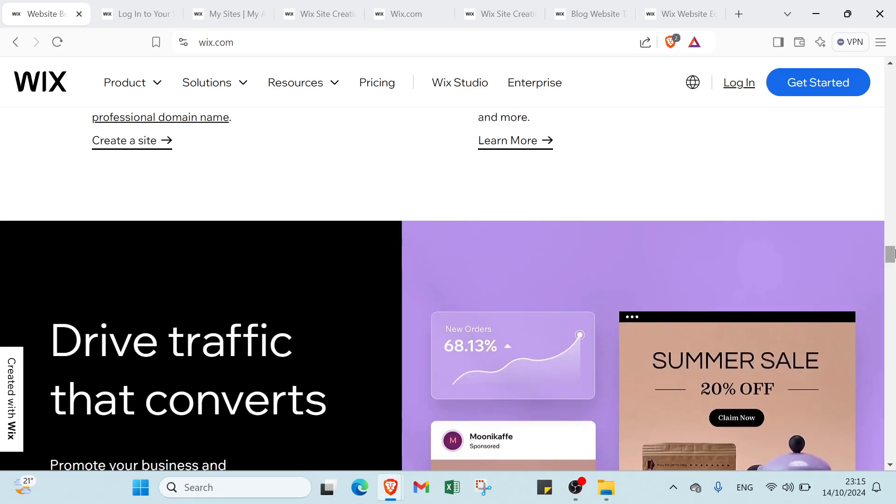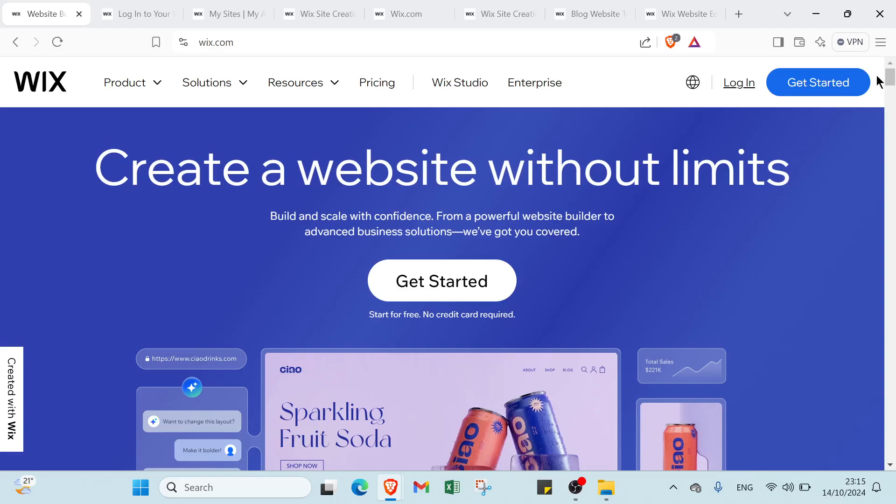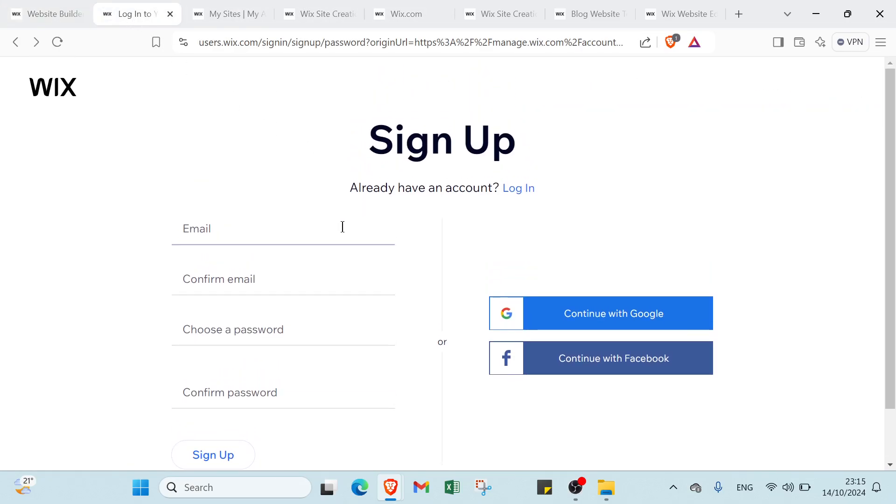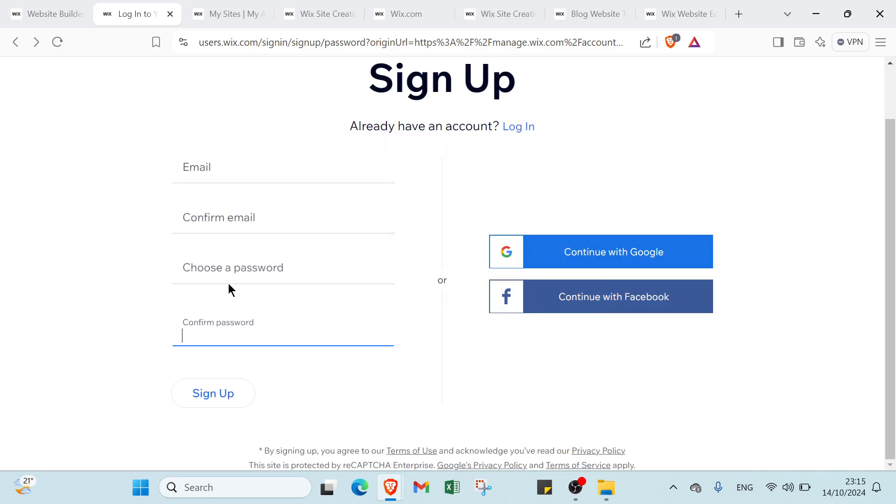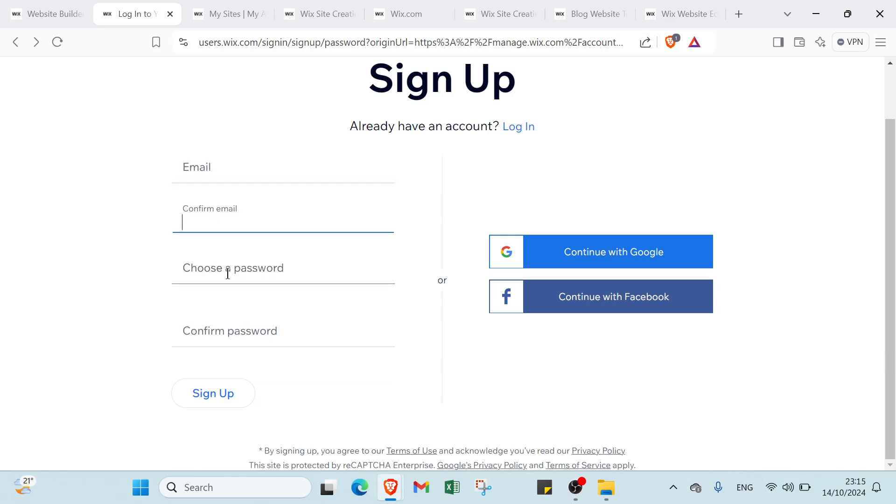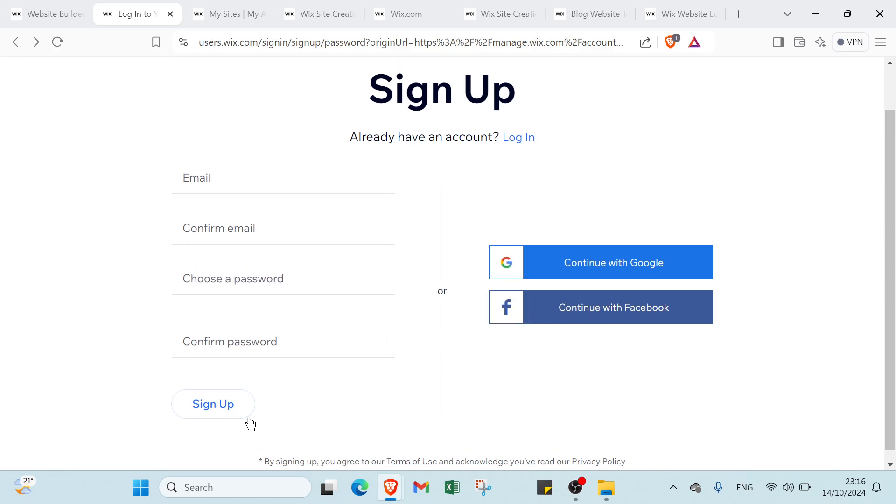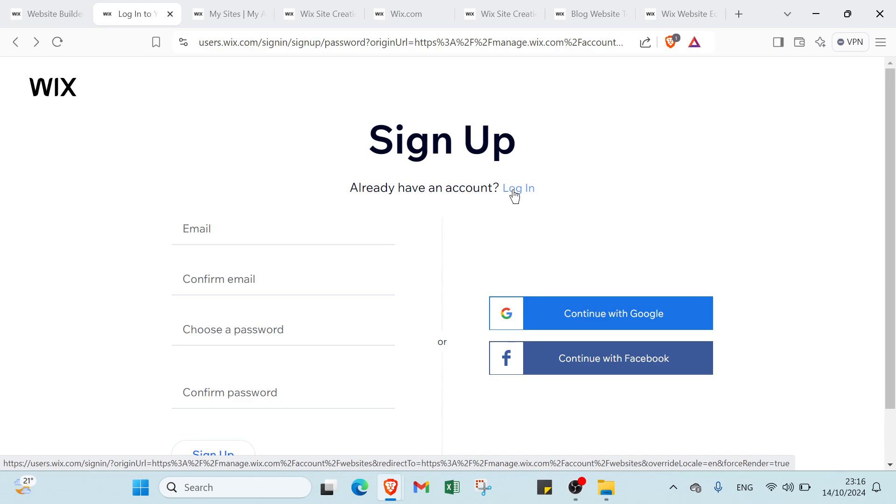Let's come back to the top right and click Get Started. You'll find this page where you need to write your email address, confirm your email, choose a password and confirm the password. About the password, you must have at least six characters. It's better to have upper and lower case characters and symbols for a longer password. If you want to login you just click on it and write your email address and password then get started.